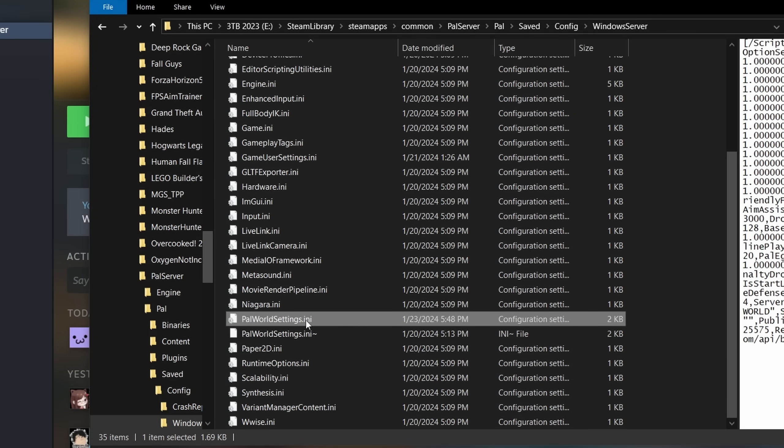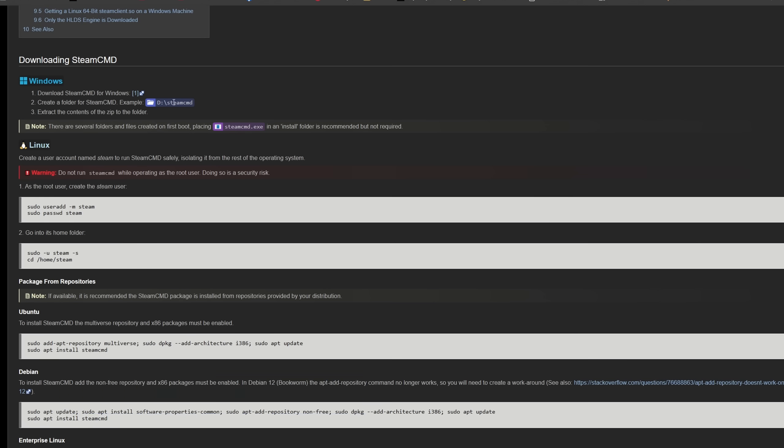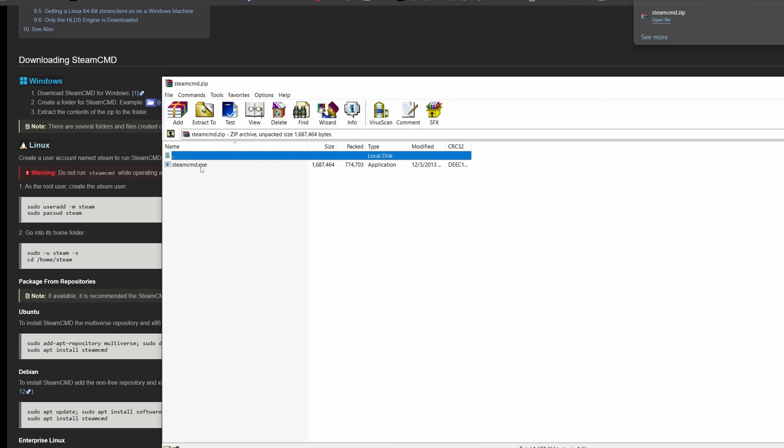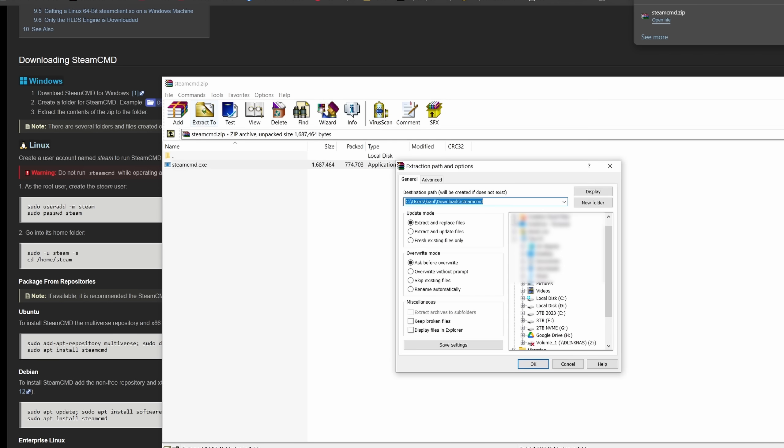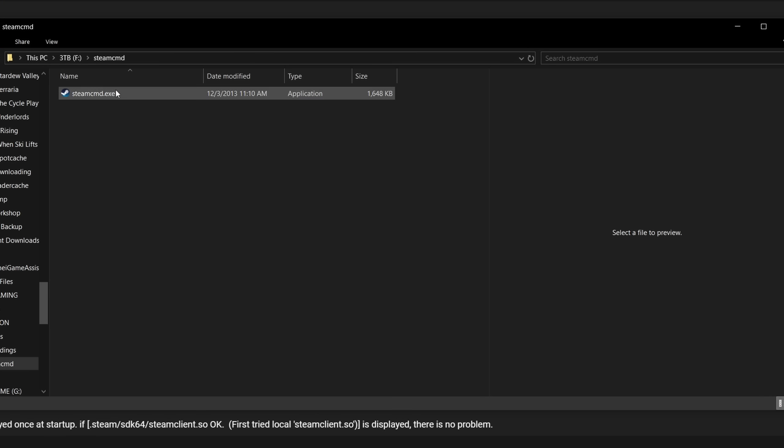Now let's move on to the next method of installing the server files. In this method, we will be using SteamCMD to install the server files. Download SteamCMD from the link I've provided in the description. Then extract steamcmd.exe to the folder where you want your server to be installed.